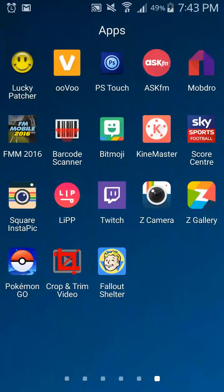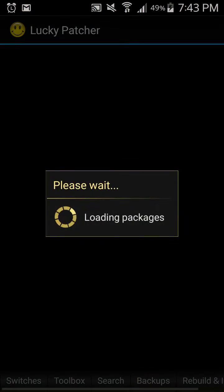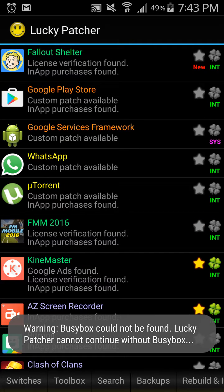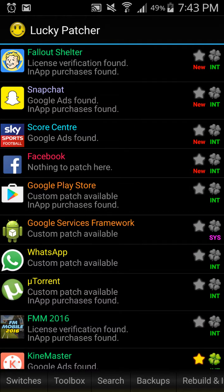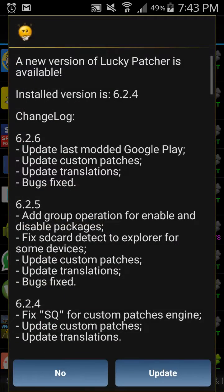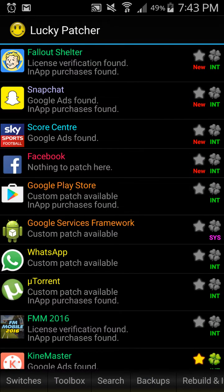Alright, so once you have Lucky Patcher, this is what it will look like. Don't worry about the warning message. For me, Fallout Shelter is at the top of the list because I've just recently installed it, but for you guys it may be further down, so just scroll down until you find it.